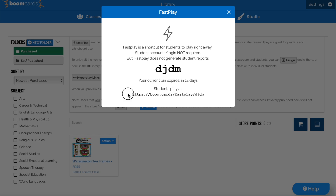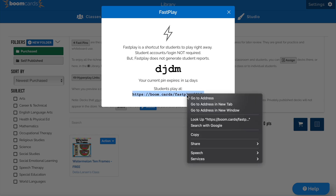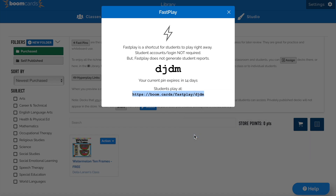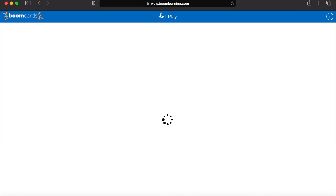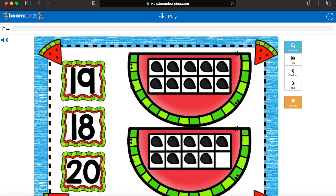Alternatively, you can also copy and paste the URL link from below directly into the browser. Doing so will take the students directly to the deck. Something to keep in mind: decks played with the fast play feature do not generate report data because they do not know what student is playing the deck.